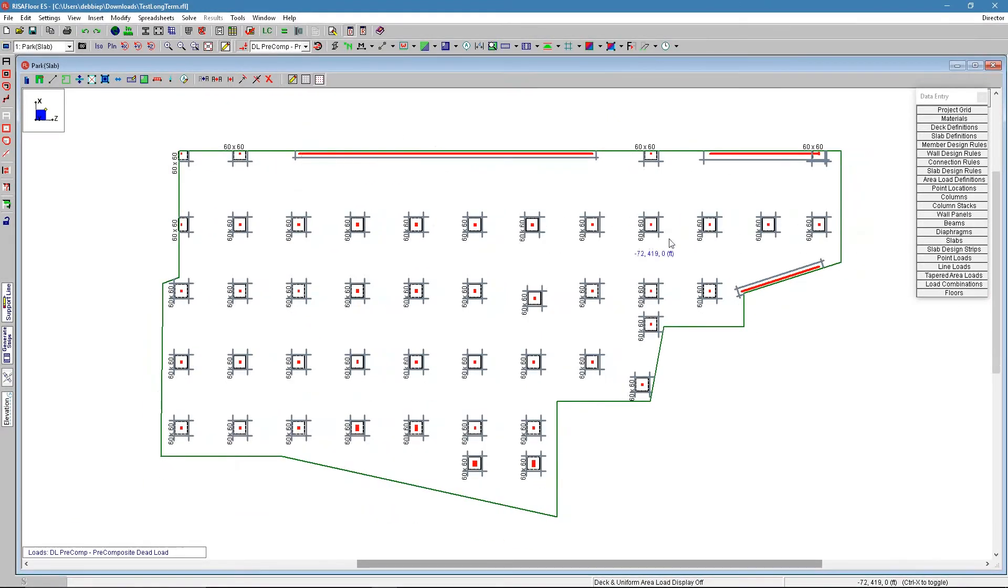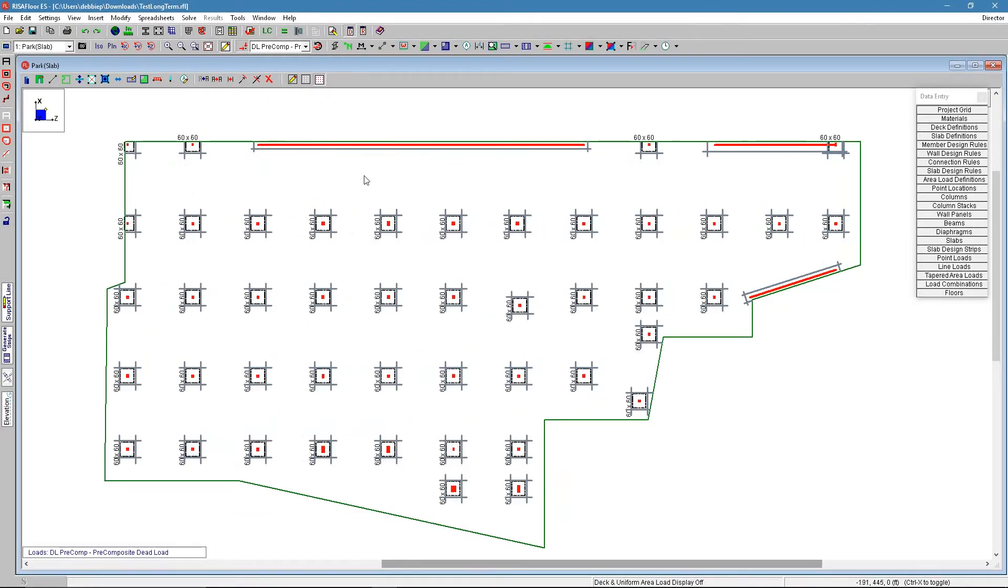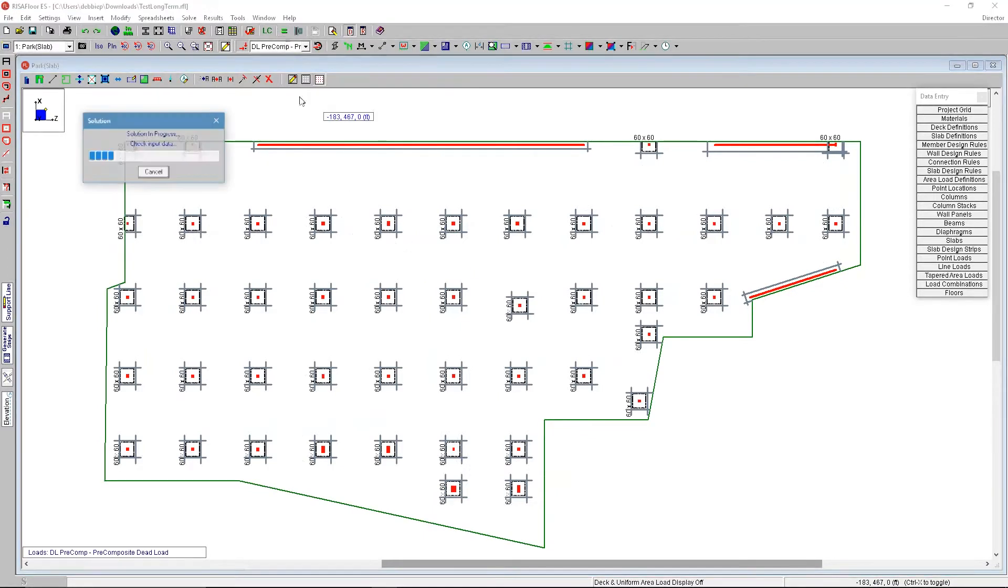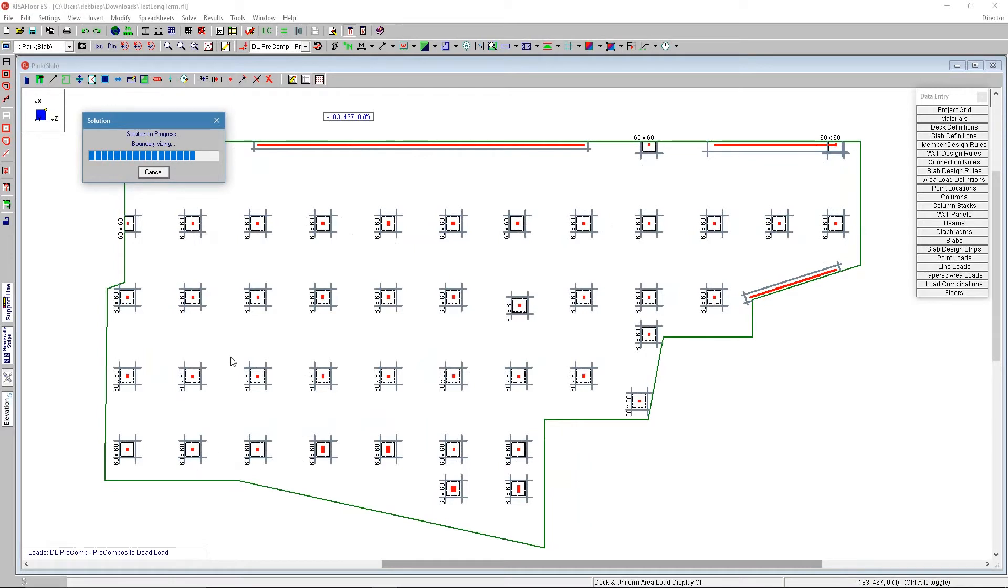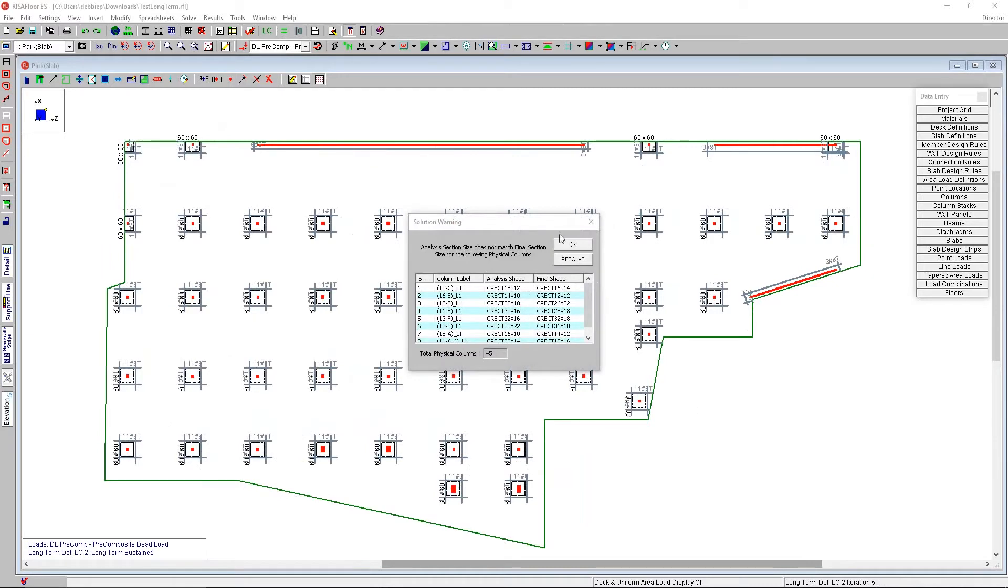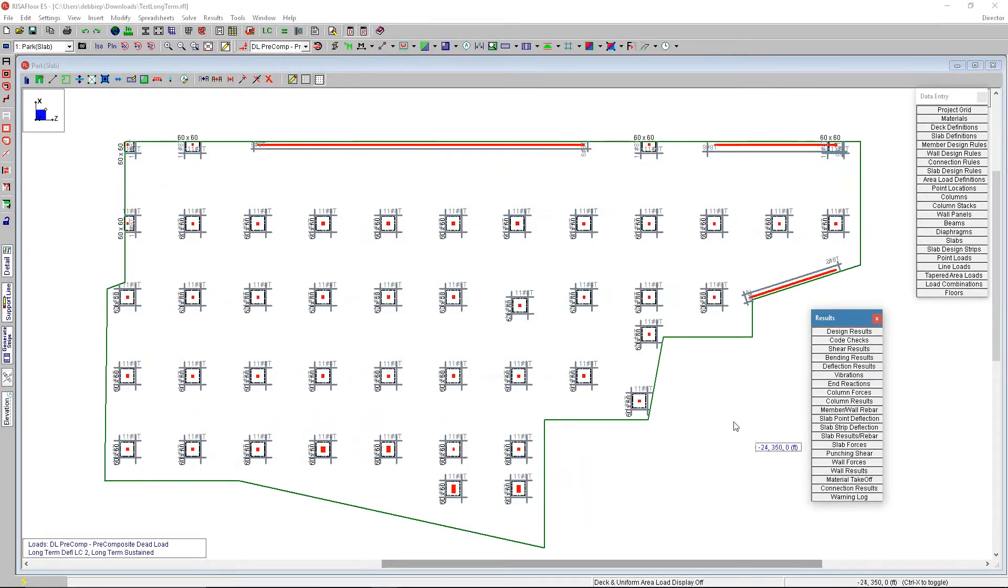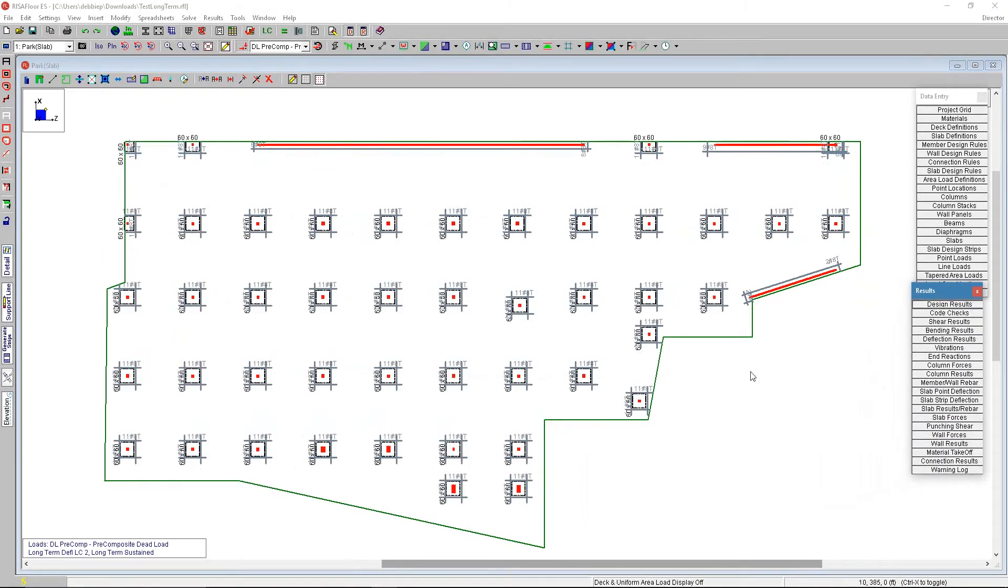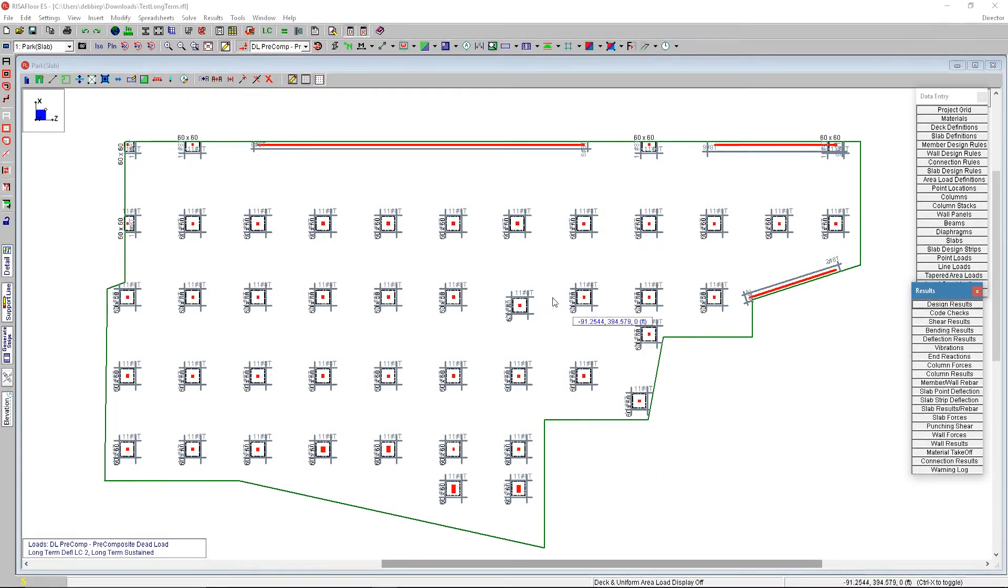So now we can check this model using this reinforcement. We solve the model and it's now instead of going ahead and drawing design strips and all that information, it's just going to check the reinforcement. With the solution coming up here, I can say OK.